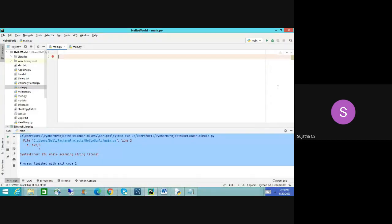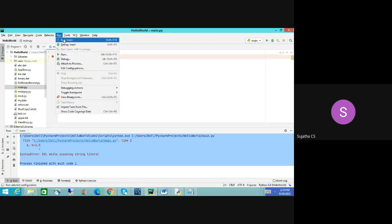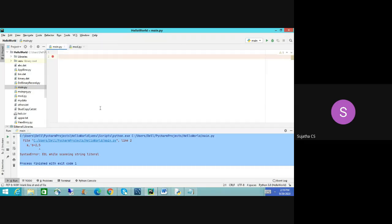That's all — how do you write and run Python code? That is a green triangle button. You can click it, or from your keyboard press Shift+F10, or go to the menu Run command — there is a button called 'Run main'. If you click it, whatever program is written here will be executed.